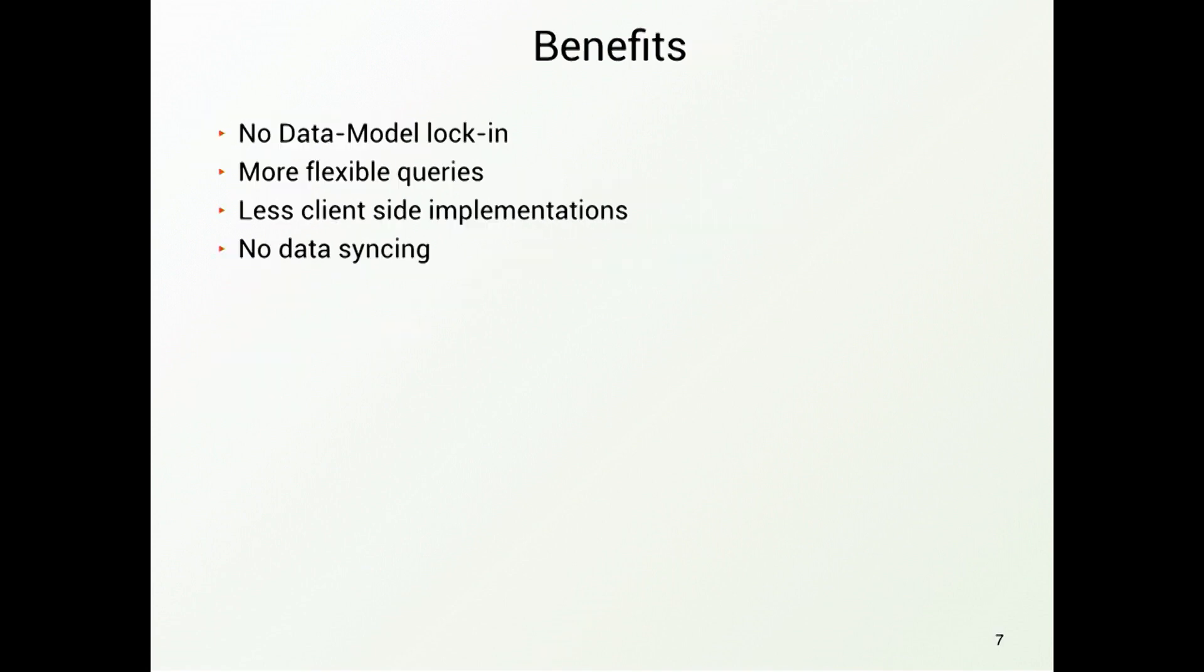So what are the benefits if you are using a multi-model database compared to a single-model database? You do not have a data model lock-in. That means if you start with a document store and suddenly you think, oh, I better need the graph database now, you're typically in trouble. With a multi-model database, you can just switch under the hood. That allows for more flexible queries and reduces the client-side implementations, because you do not have to implement joins yourself. And a good benefit is you do not have to do data syncing on your application level. This is done by the database itself, because it just has one data source underneath.